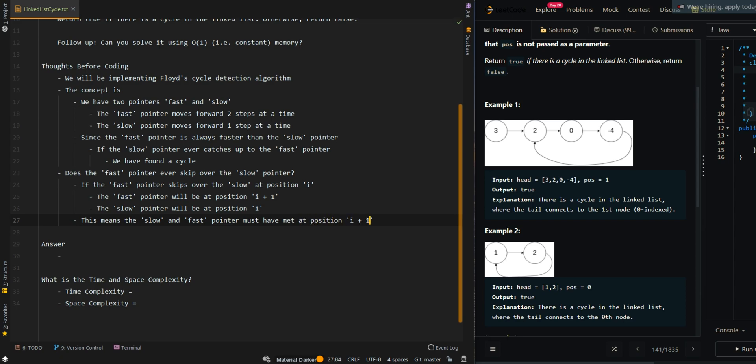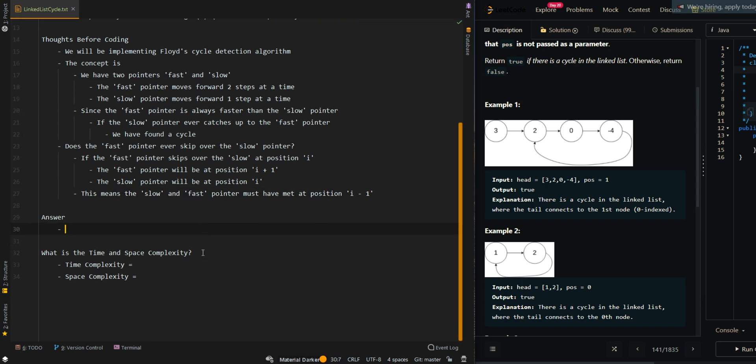This means the slow and the fast pointer must have met at position I minus one instead. So if we go back to the previous step, this means the fast pointer will have met up with the slow pointer, so this means there is a cycle. So it will never skip over the slow pointer if there's a cycle.